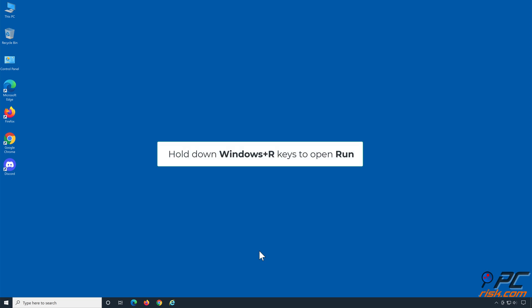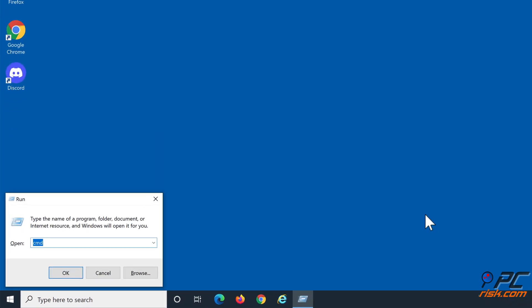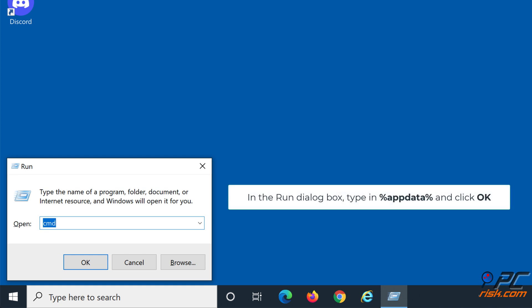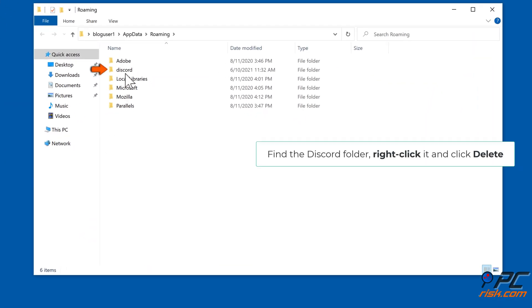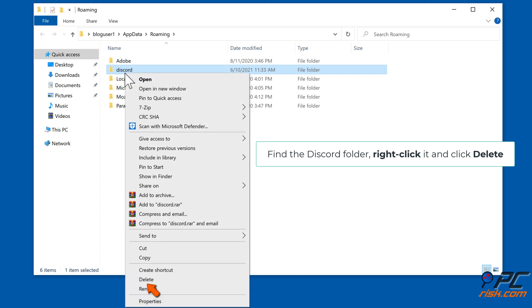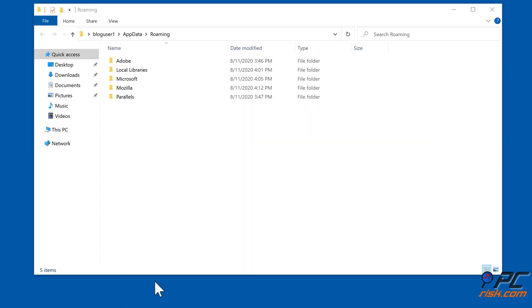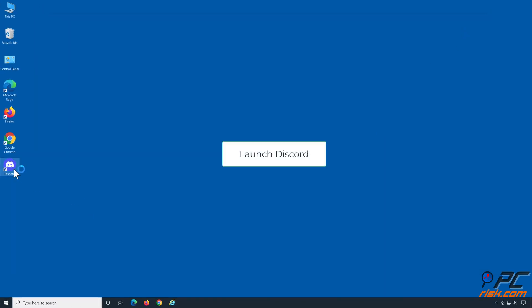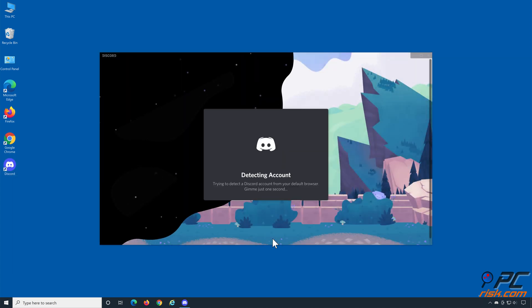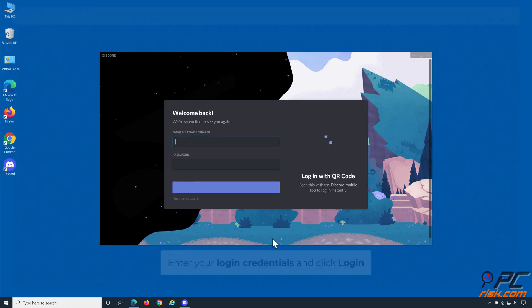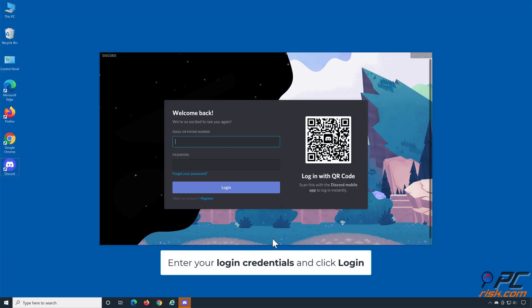Hold down Windows + R keys to open Run again. In the Run dialog box, type in %AppData% and click OK. Find the Discord folder, right-click it and click Delete. Then launch Discord and enter your login credentials and click Login.